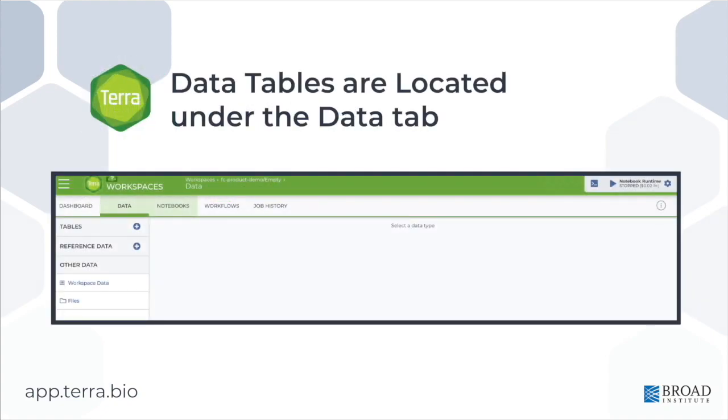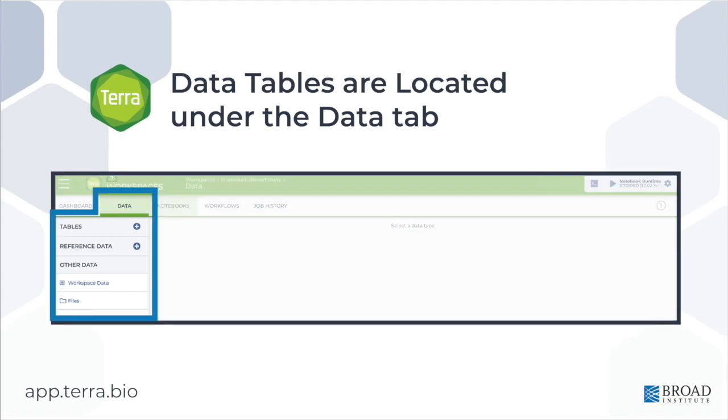Tables are located under the Data tab in the Terra workspace. The tables in this section keep your metadata organized in the way necessary for the workflows to handle them, and this section of the workspace can be found by clicking the tab labeled Data when in any workspace.